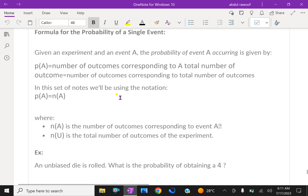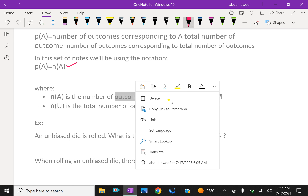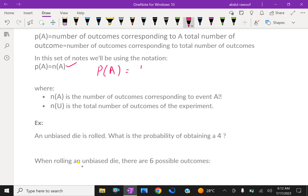Here, P(A) equals n(A) over n(U), where n(A) is the number of outcomes corresponding to event A, and n(U) is the total number of outcomes. Therefore, the probability of A is n(A) over n(U), which gives 1 over 2 for the coin example.